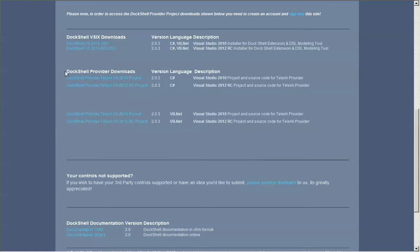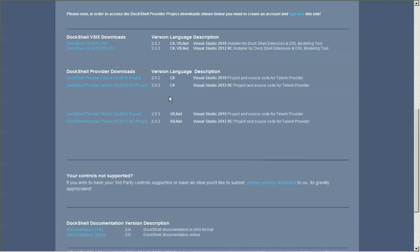Below that we have a series of links that are either targeting a C# provider project or a VB.NET provider project. A provider project in DocShell is really just a bunch of controls that are inside a Visual Studio project that are specifically targeting a specific third-party control vendor.